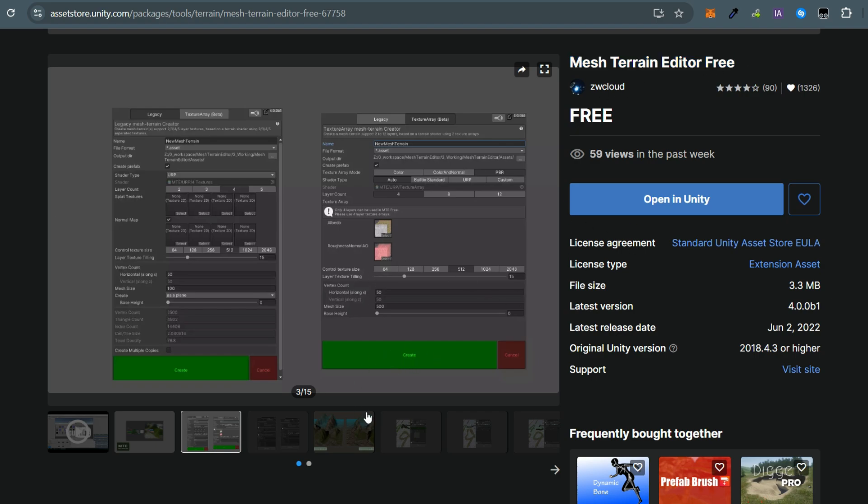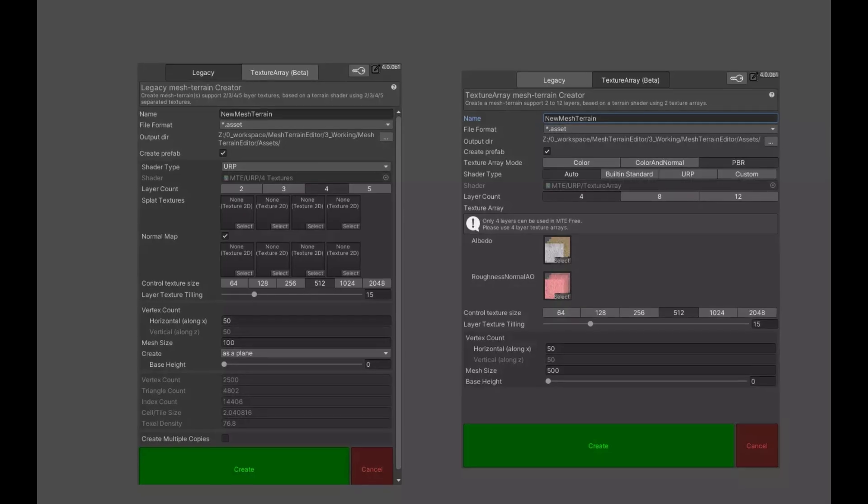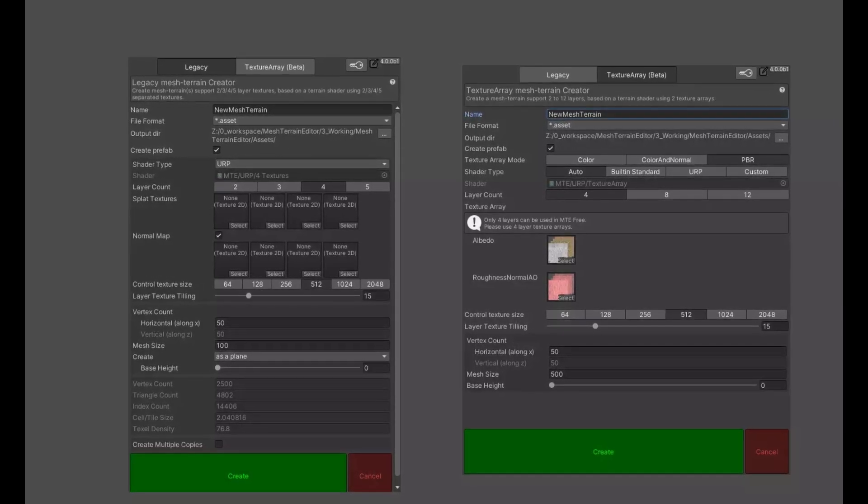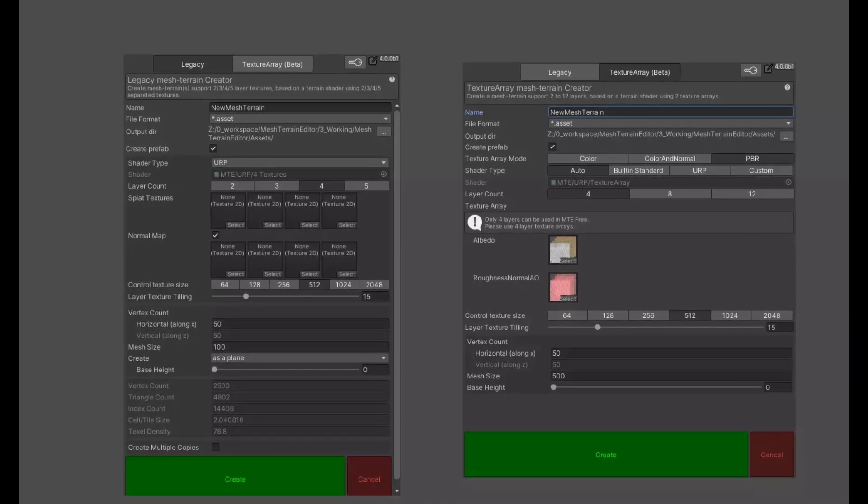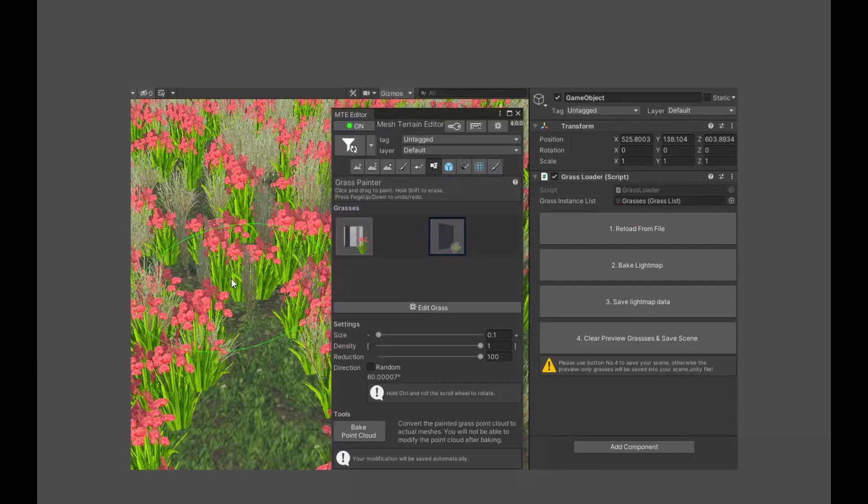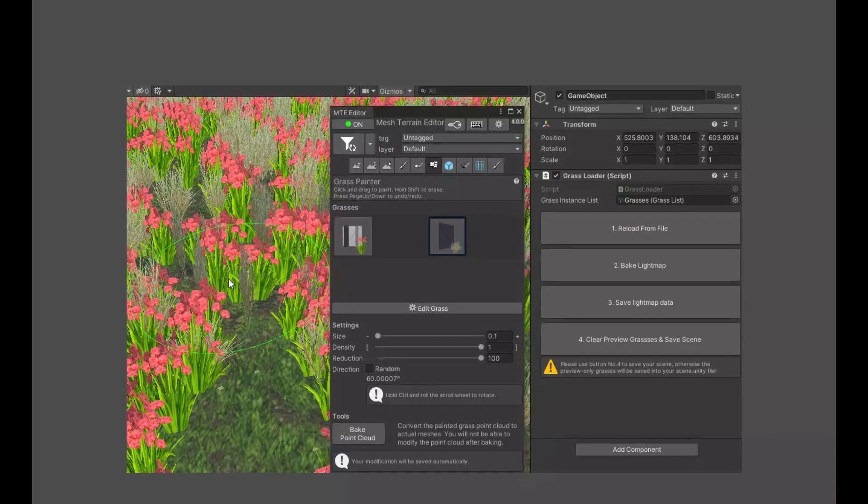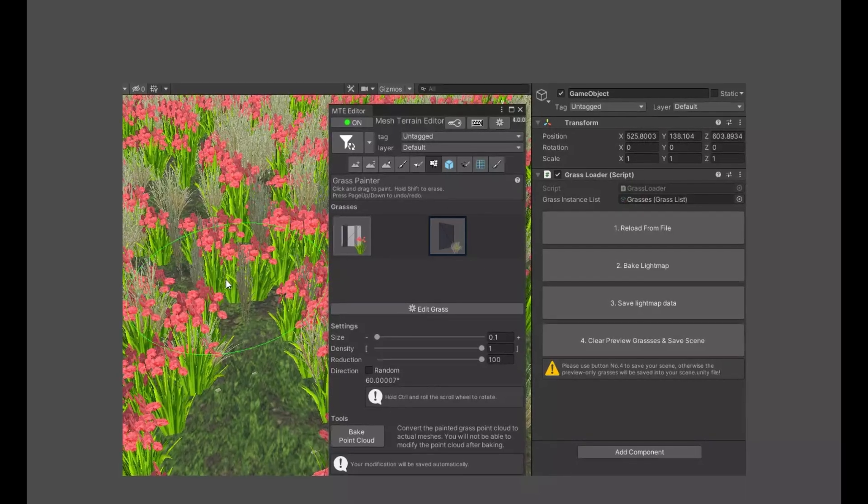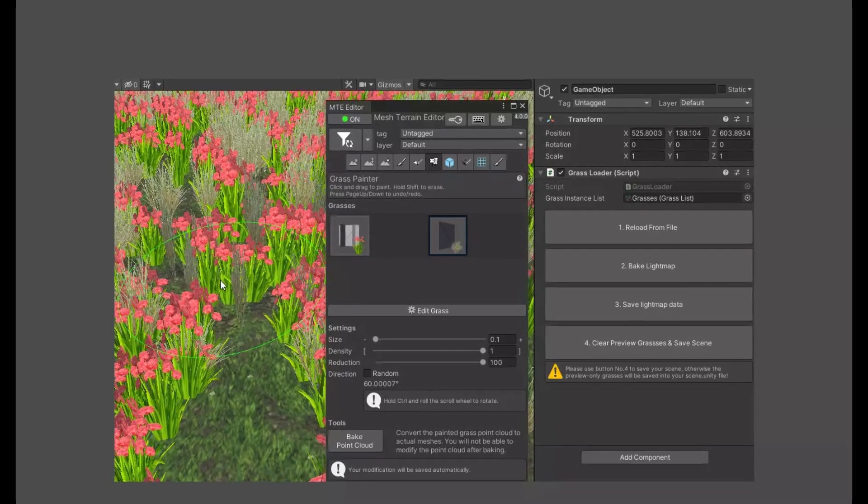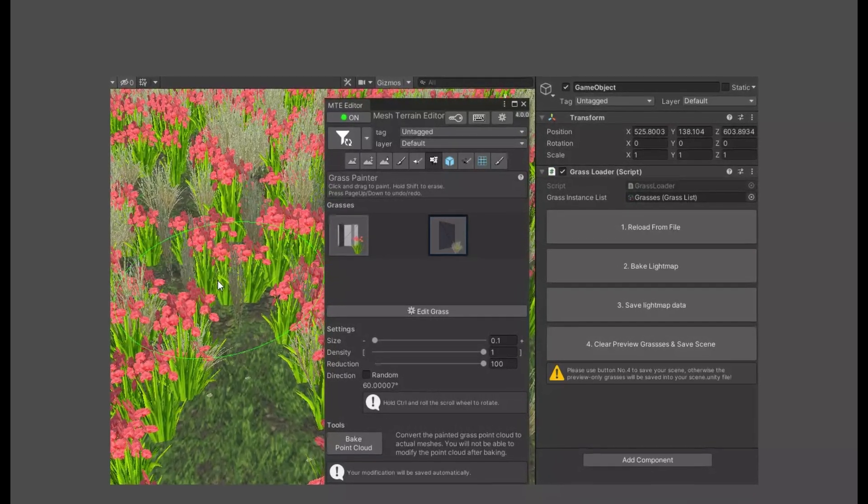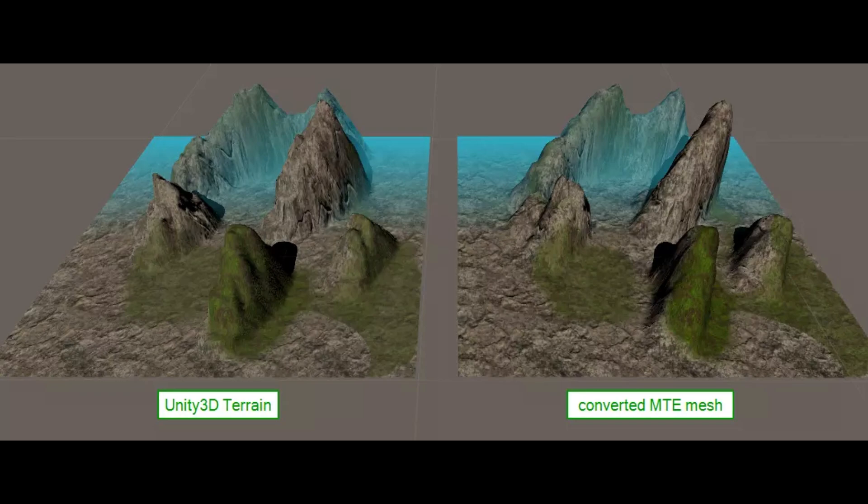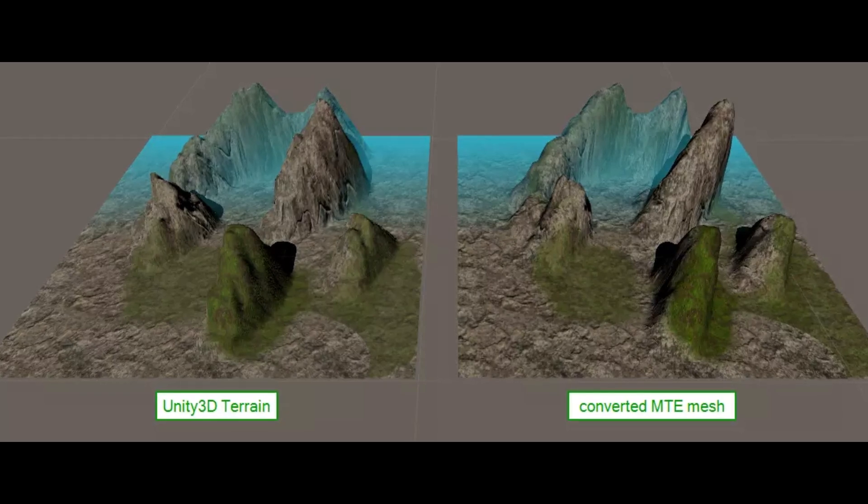This asset offers several useful features for creating mesh terrains, and it supports creating tiled mesh terrains. You can edit the terrain just like you would with Unity's built-in terrain editor, but for meshes. The converter is the key feature I want to show you today.